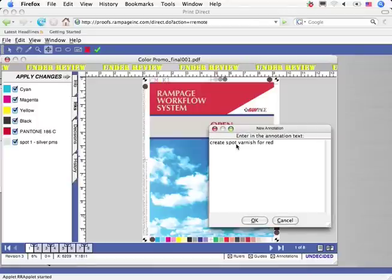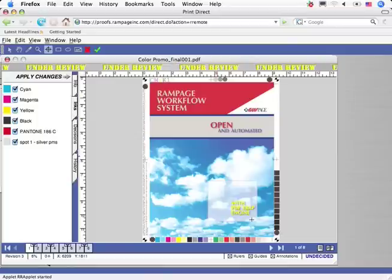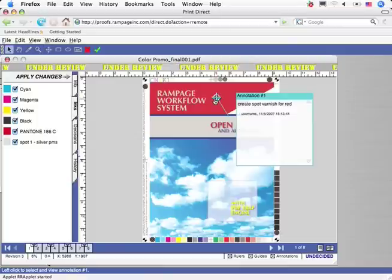Once the proof is approved or rejected, the annotations are locked and include the date, time, and author of the annotation.